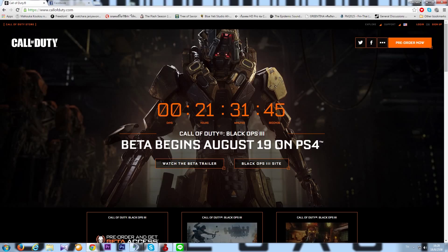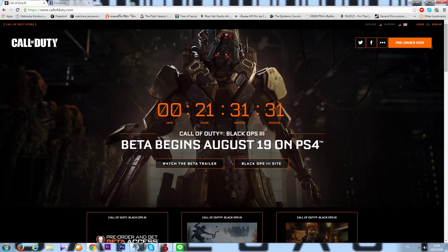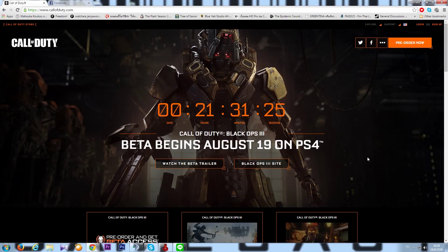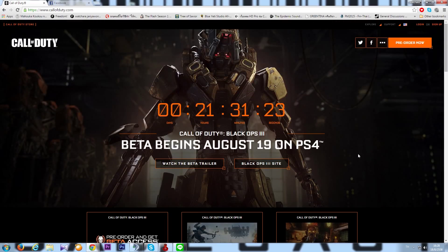The good thing for PS4 users is you'll be able to play this in 21 hours time, which is like not even close to one day right? So yeah, August 19. But for other platforms, Xbox and PC, you have to wait until August 26 and you'll be able to play it.